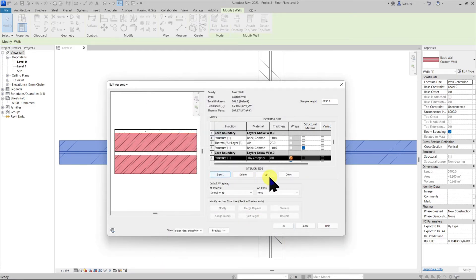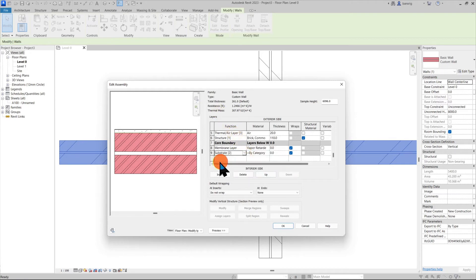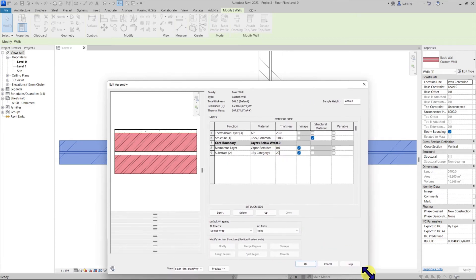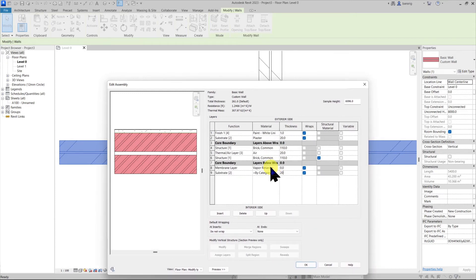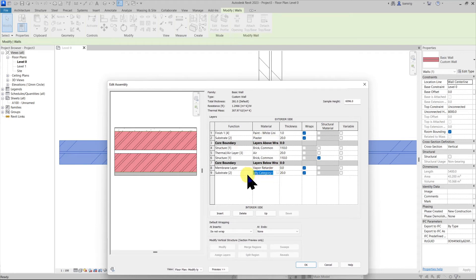And now let's add a finish substrate for our plaster layer. I can copy the name of the material and paste it here.